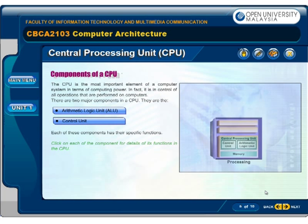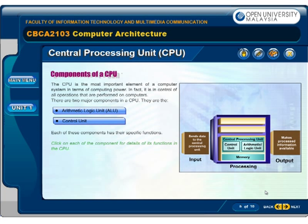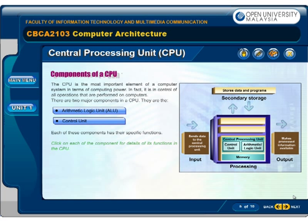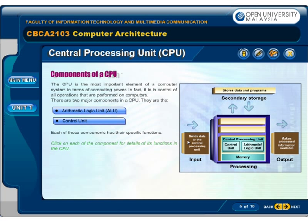The CPU is the most important element of a computer system in terms of computing power. There are two major components in a CPU: the arithmetic logic unit, or ALU, and the control unit. Each of these components has their specific functions. Click on each of the components for details of its functions in the CPU.